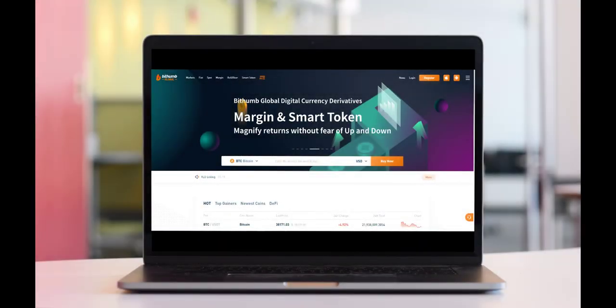BitHum has a great referral program. Review the video description for further information.